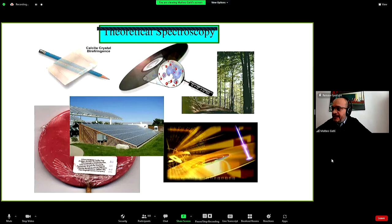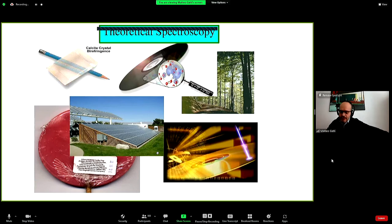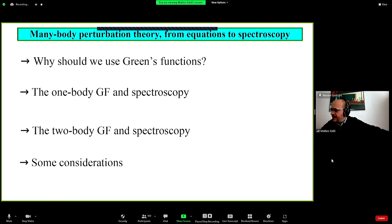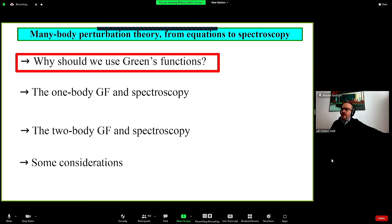One of the most widely used applications of Green's function theory is the calculation, prediction, analysis, and understanding of spectra. Excitation spectra are useful for many different applications: new materials for solar cells, memory devices, new colors for displays. These functions are made for calculation of electronic excitation spectra that are at the basis of spectroscopy. The first question we should ask is: why do we use Green's functions?